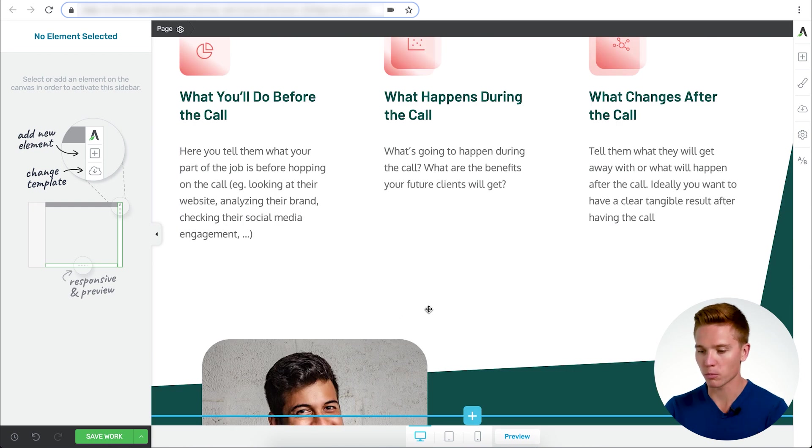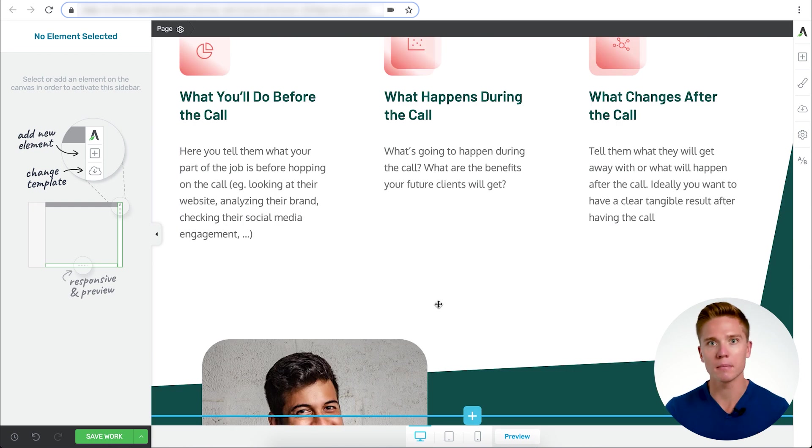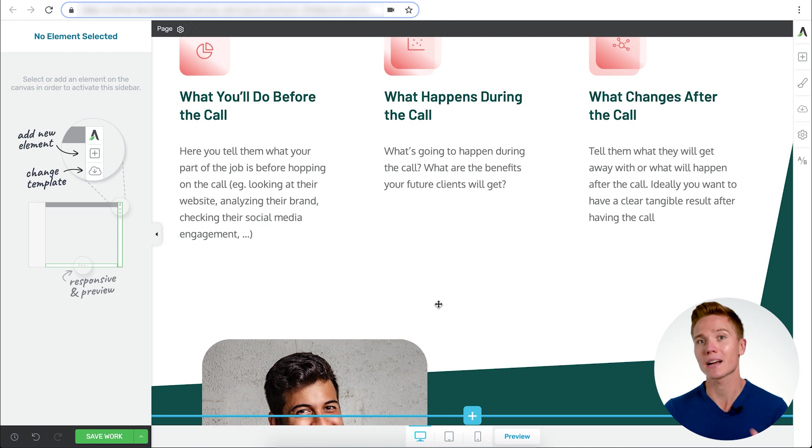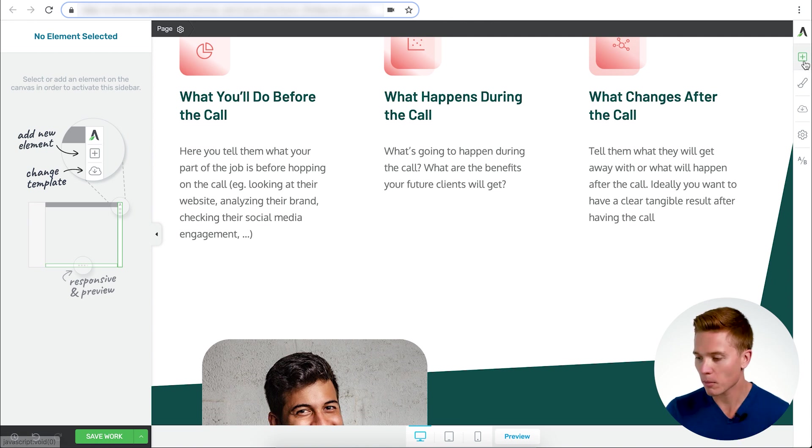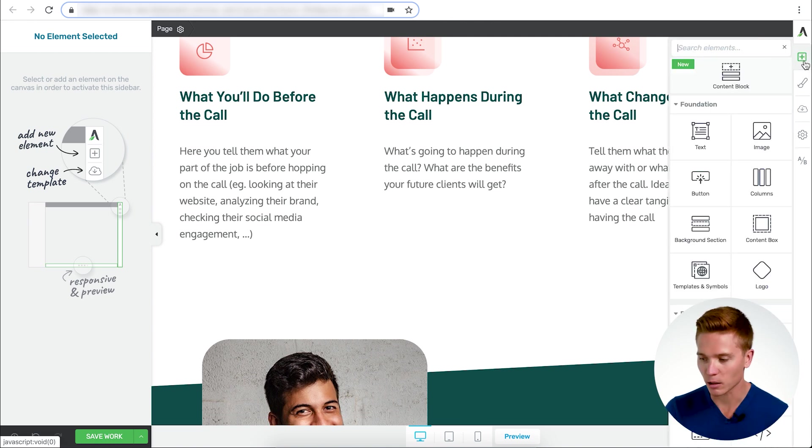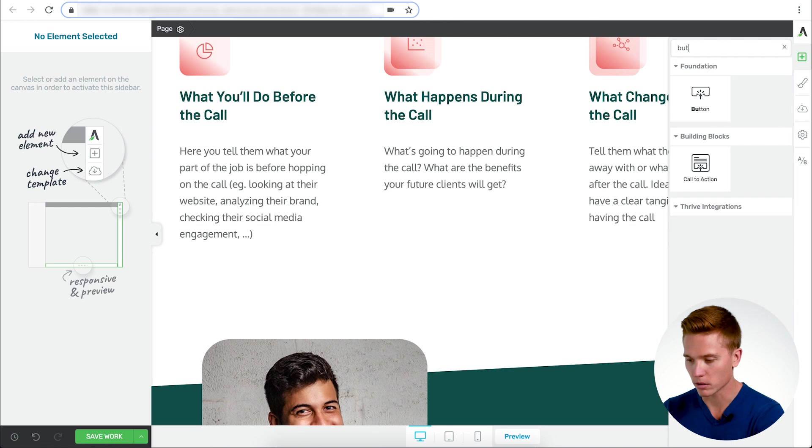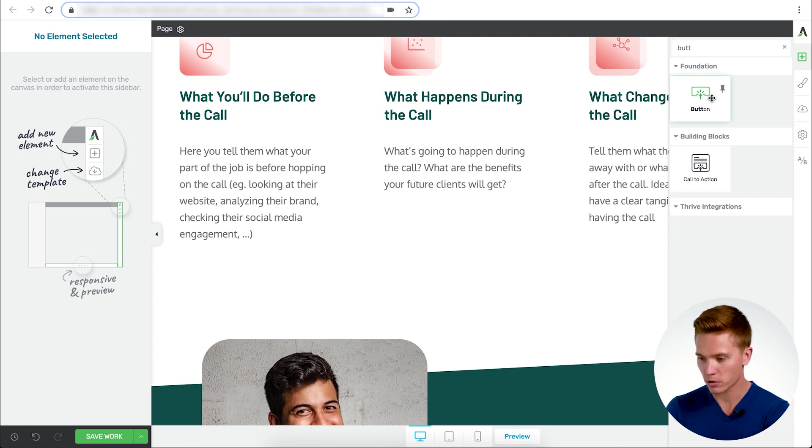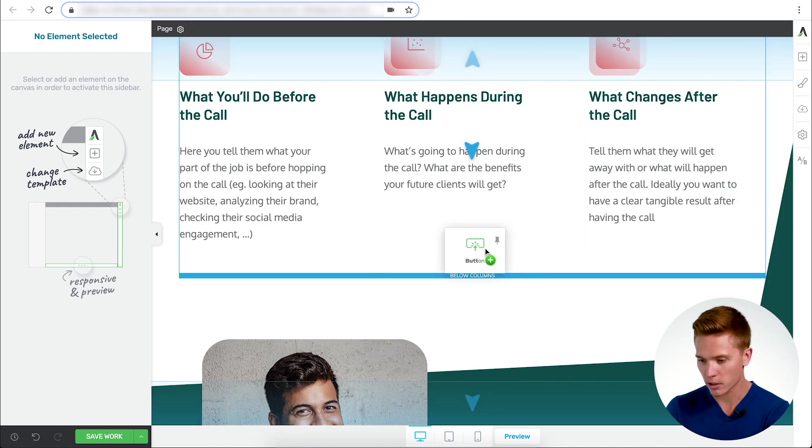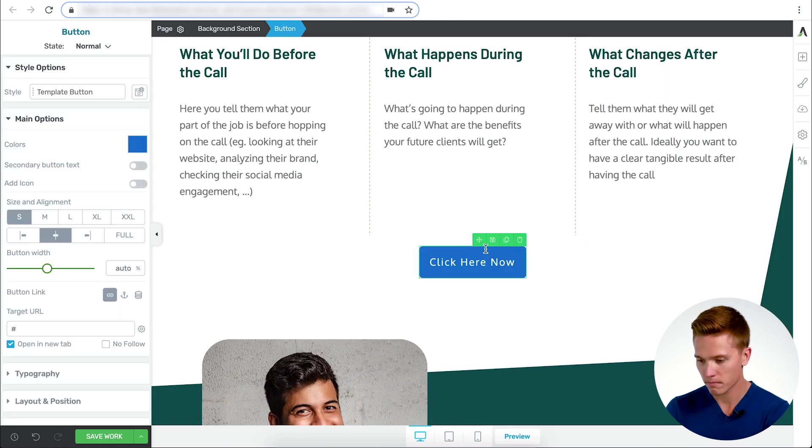I'm going to go right in the middle here and add in another button. So right below these bullet points here, you could put a little bit of copy about what your service is or what they can expect from the free call. I'm going to go to the add element tab and search for button. To add it in here, I'm going to click and drag. Perfect.